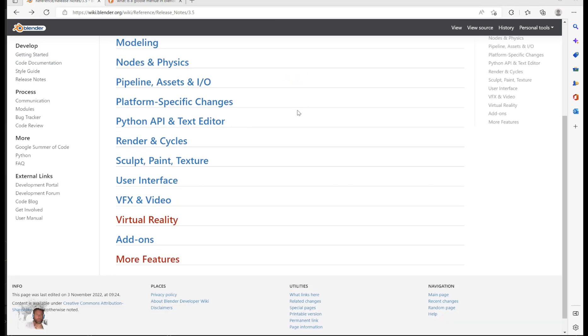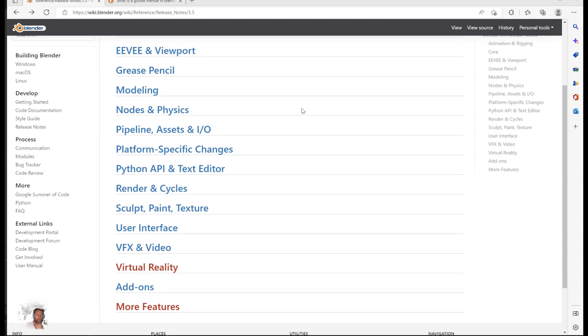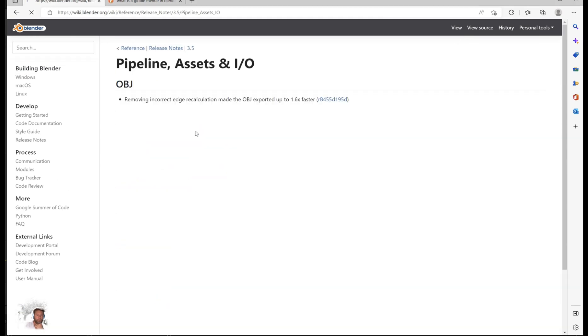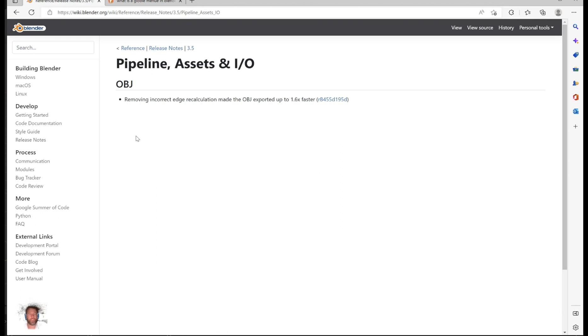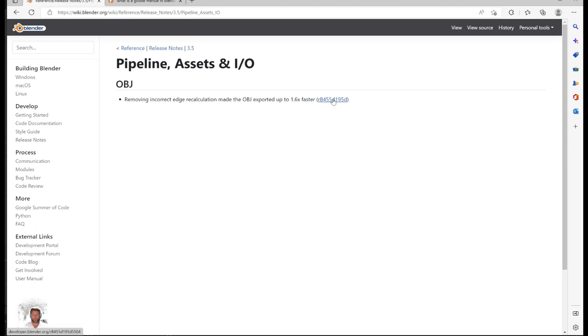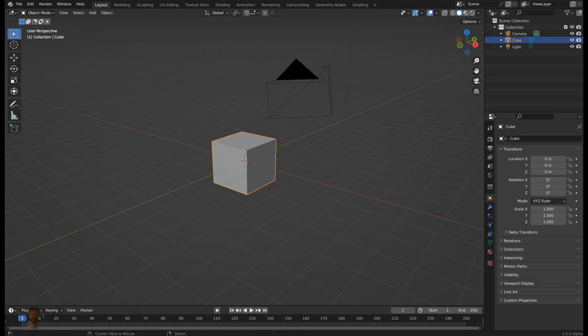Under pipeline and assets, we'll see that they worked on removing the incorrect edge recalculation which made the OBJ exports 1.6 times faster. There's some kind of kernel here you could click on if you want more data.